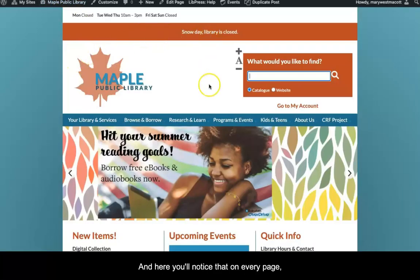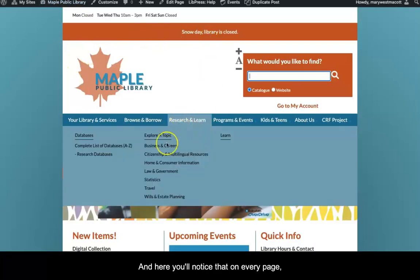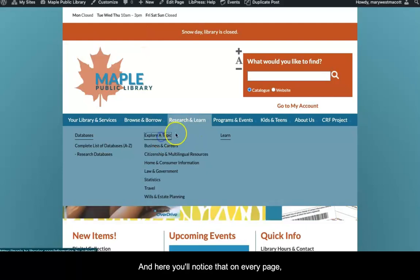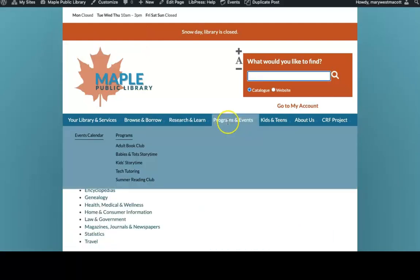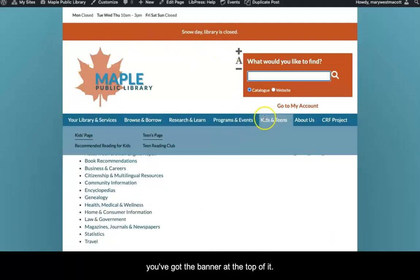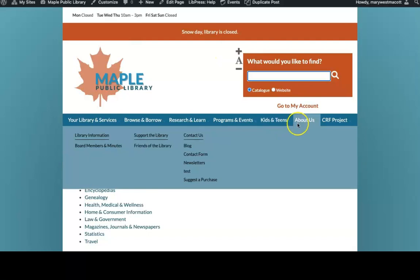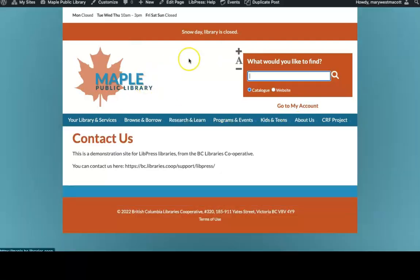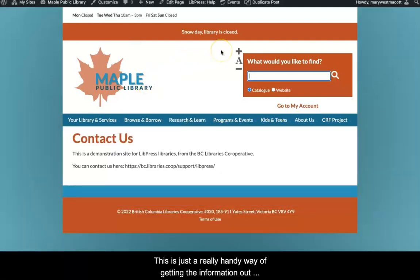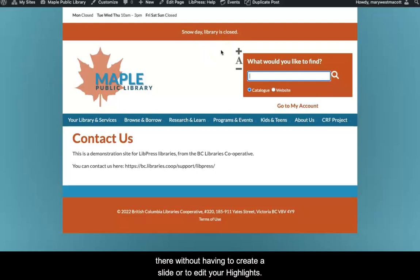And here you'll notice that on every page, you've got the banner at the top of it. This is just a really handy way of getting the information out there without having to create a slide or to edit your highlights.